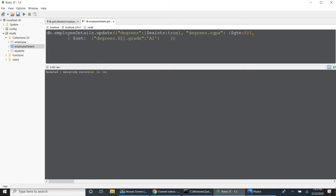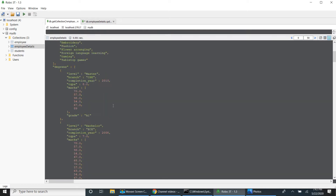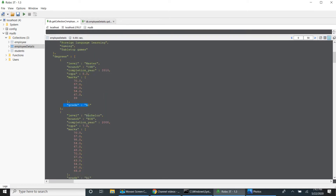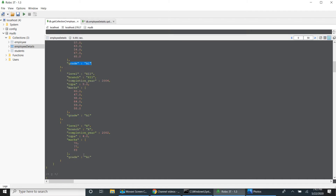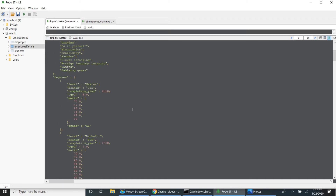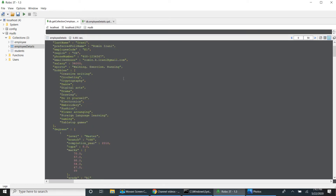If I just use grade A1 with dollar array and run this — CGPI 8 got grade A1, 7 also got grade A1, and 9 and 4 as well. Dollar array updates for the entire array: if one condition is met, the entire array will be updated.